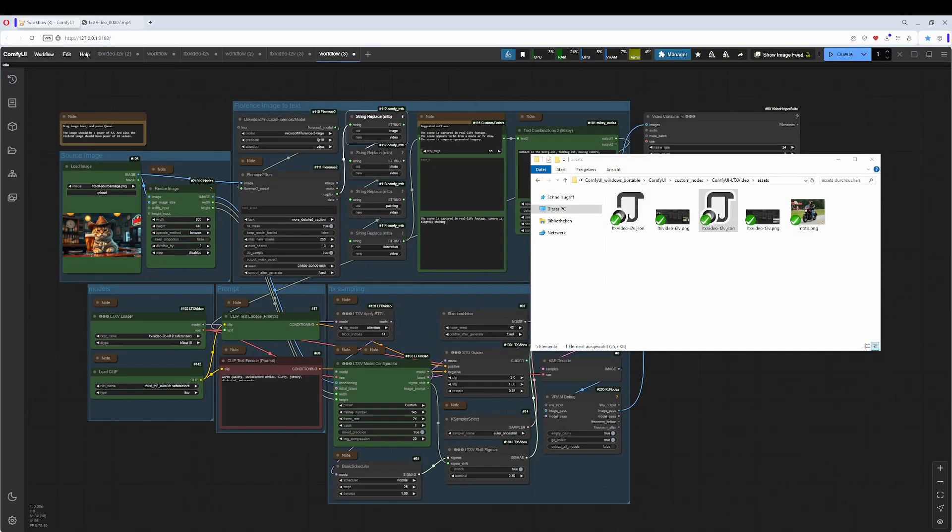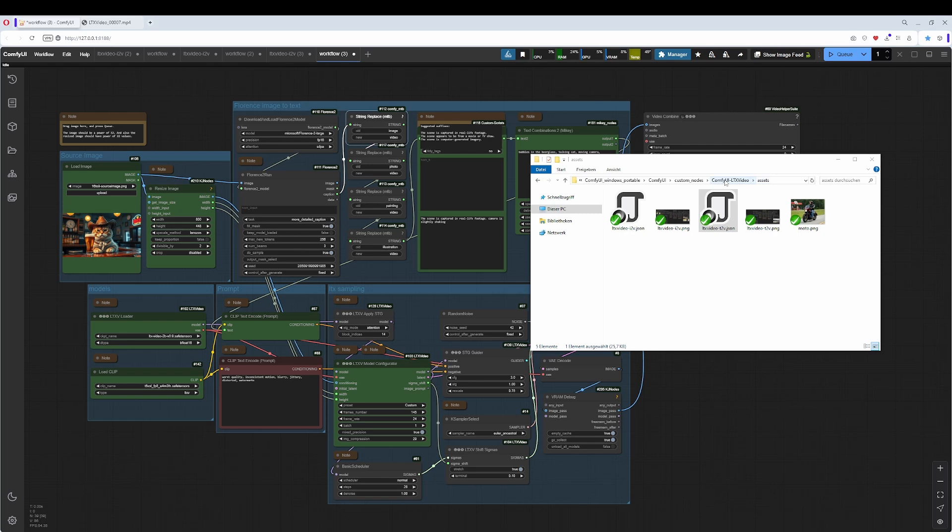Hello friends. I want to talk about the LTX Video Image to Video Workflow here. It is not mine. It is basically the same workflow which can be found in the Custom Folder in the Assets in the Comfy UI, LTX Video Folder in the Custom Nodes.